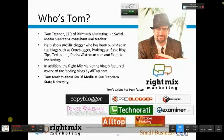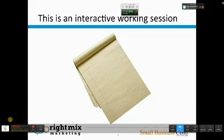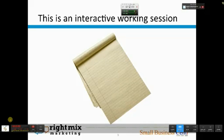This is an interactive working session. To get the most value out of it, whether you're a beginner who hasn't done any blogging, or whether you've blogged quite a bit, I recommend that you go through the process and either use your computer or a piece of paper and outline your post as we go through it.